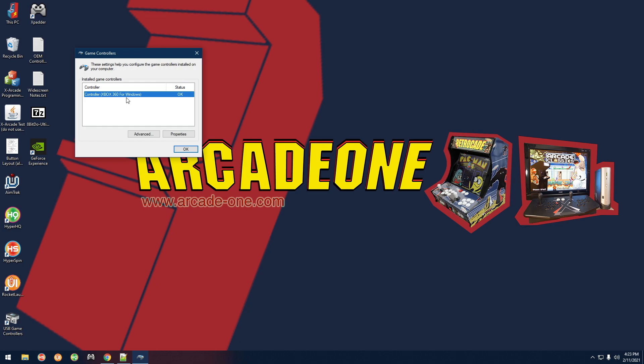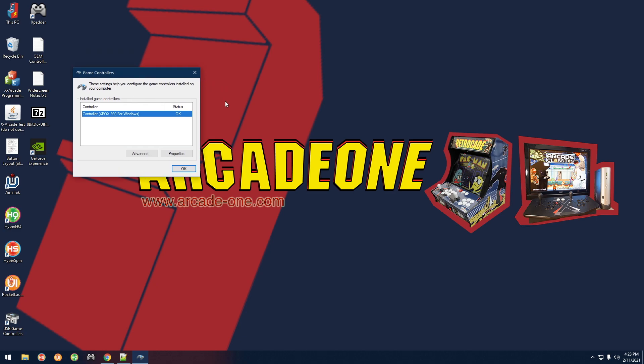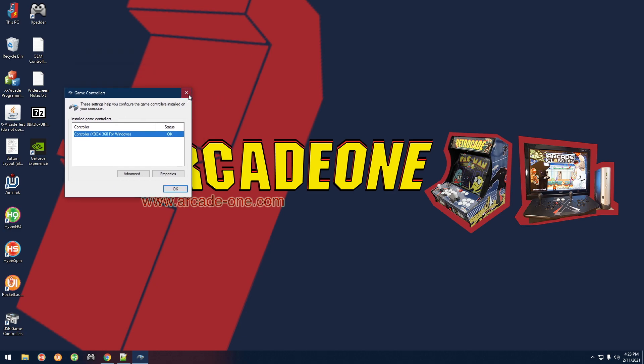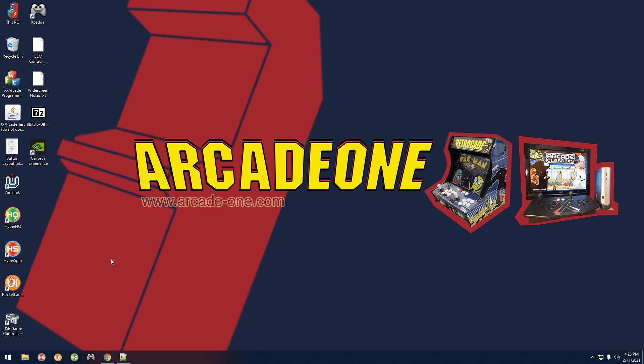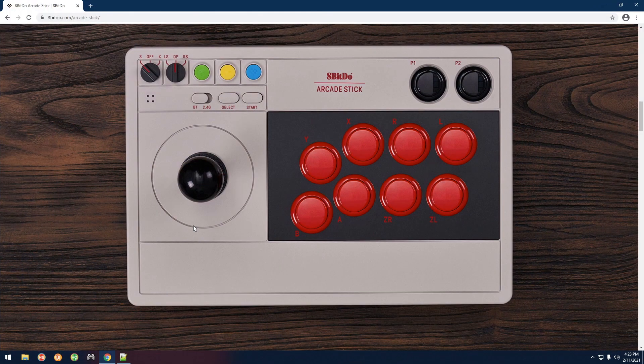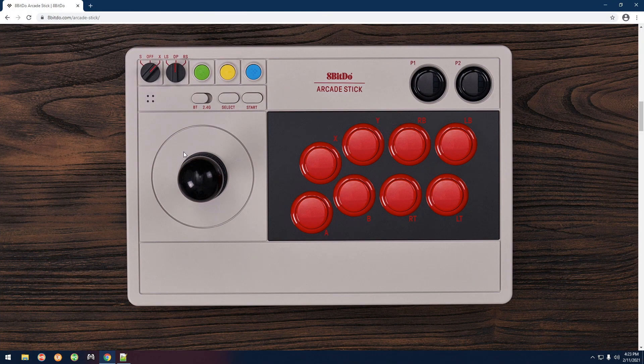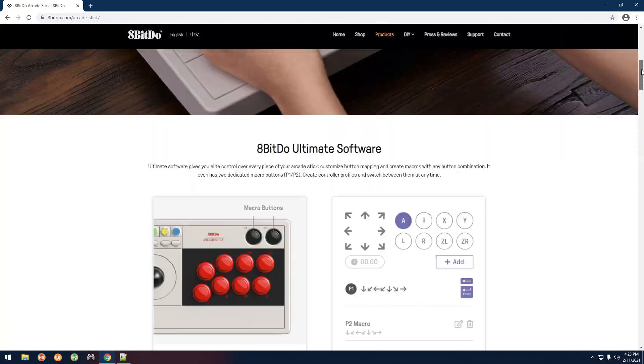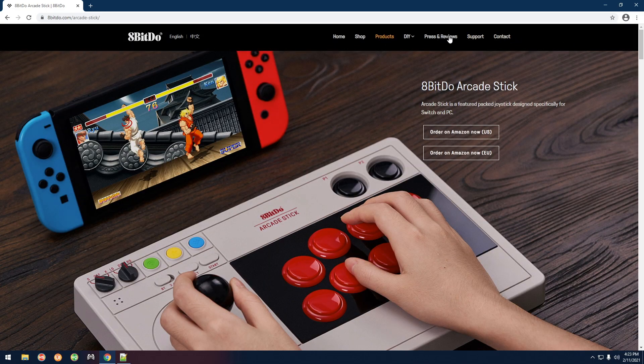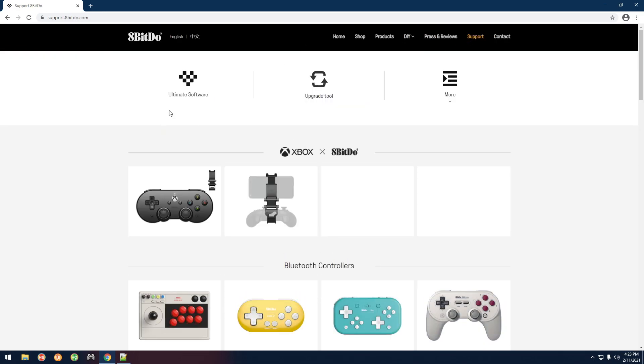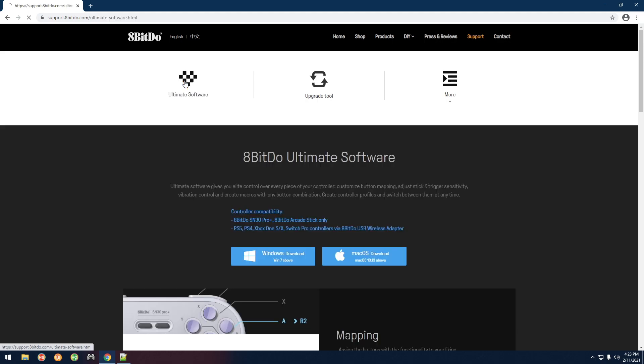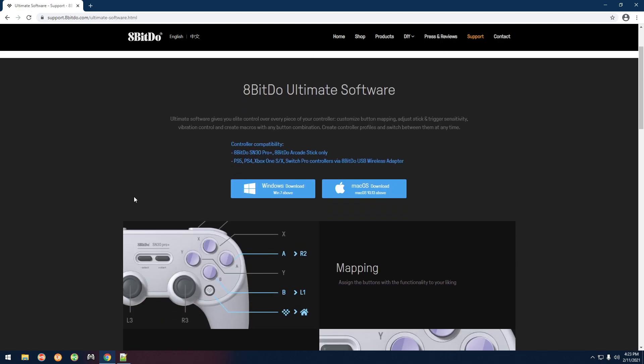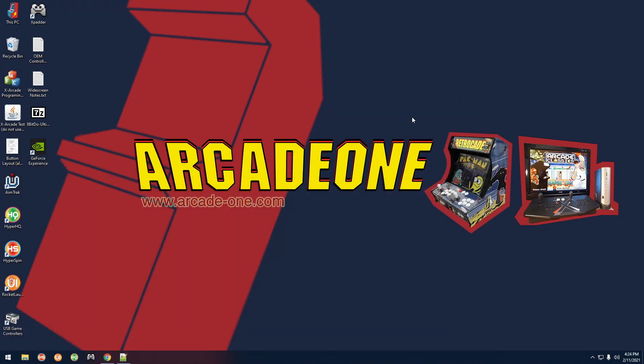So far so good, that's what you want. Now the next thing you want to do is go ahead and download their software. If you just type in, I mean it's here on the website, let's see support maybe. There you go, ultimate software, go ahead and get that Windows downloaded.